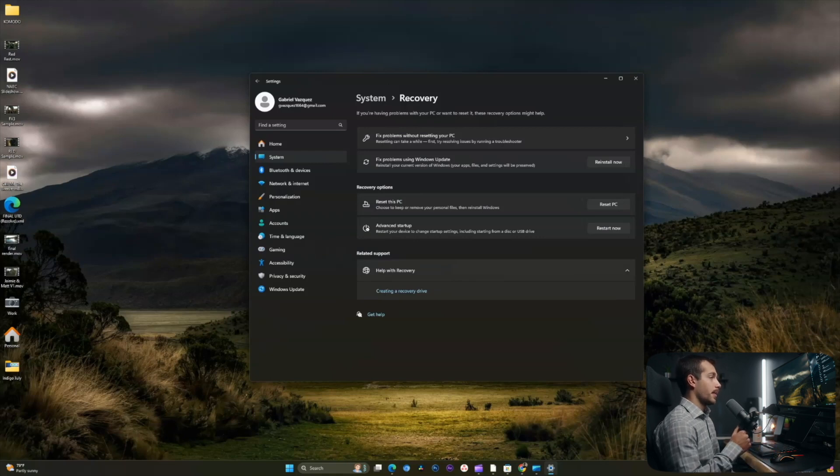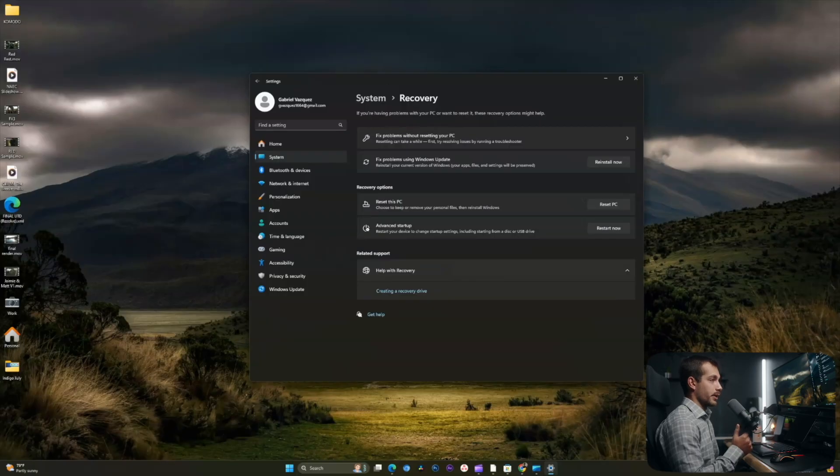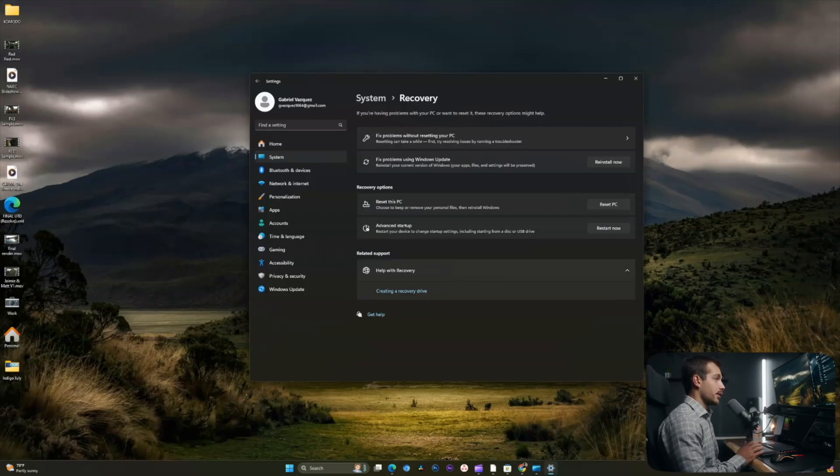This option will automatically restore the previous operating system for you while keeping your data. In our case, and in many of your cases, you will not have this option. And so let's go ahead and move on.